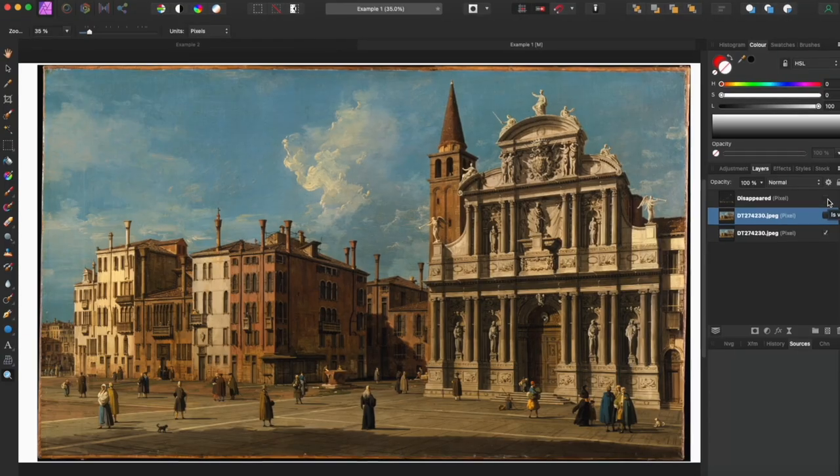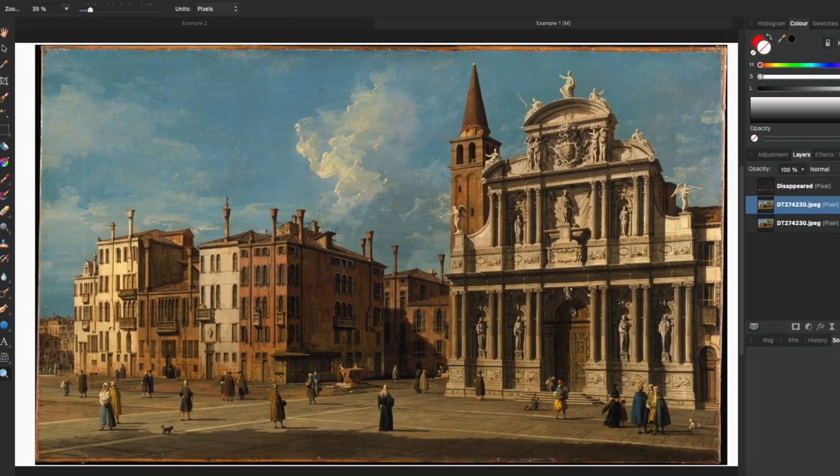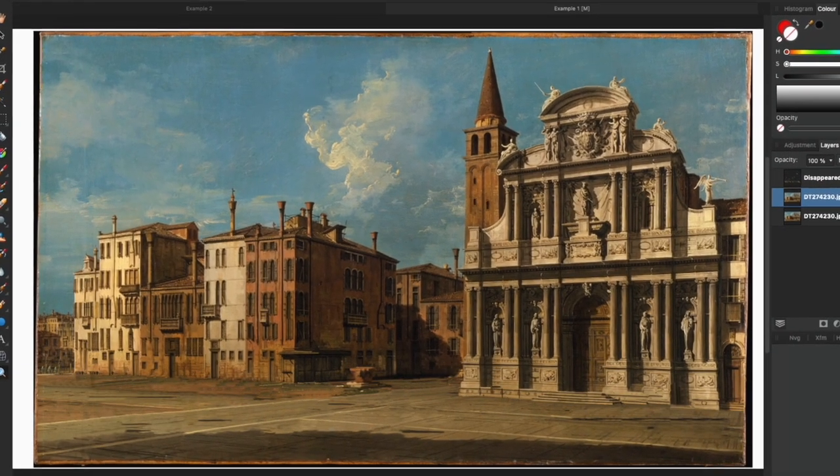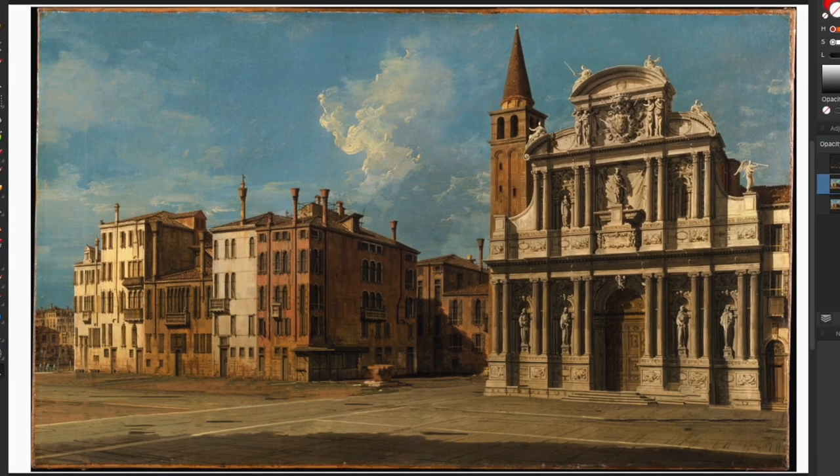In this video, I'm going to show you how to take an image and remove items, objects, people from these images — so you can take something like this and turn it into something like this. You can use these images in the interiors of Spot the Difference books.